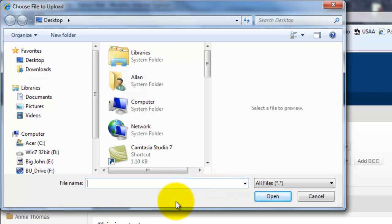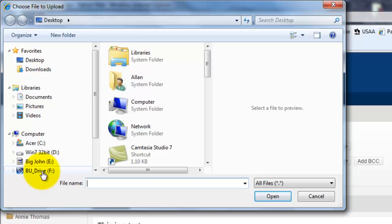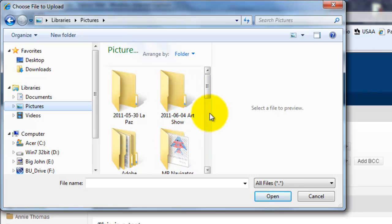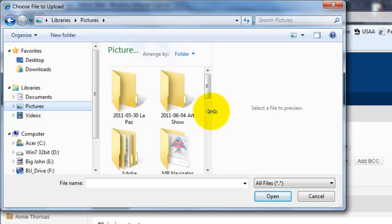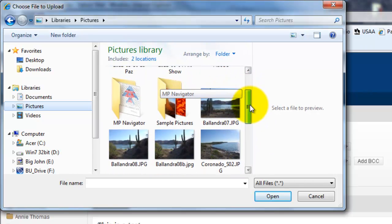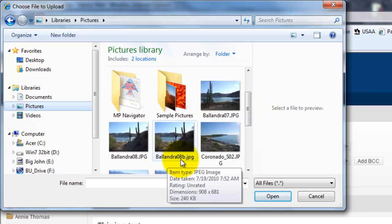We have to find the picture that we resized in the previous lesson. Look on the left side of your screen — in my case I stored it in the default pictures folder, so I'll click there. On the right side it opens up and I can see what's in that pictures folder. I can also resize the panel by dragging it to make it a little bigger, and then scroll down to find the file I created — there it is: Ballandra 08B.